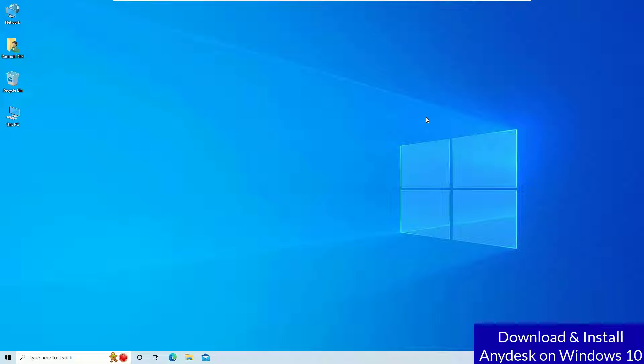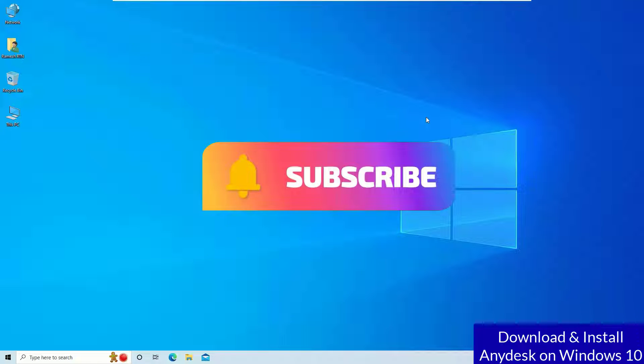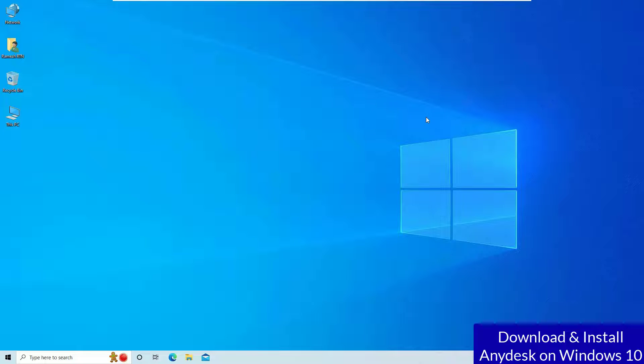Guys, if you are watching my video first time, I request you to subscribe to our channel and hit the bell icon. Without further ado, let's get started. First step, we have to download the AnyDesk software for free.